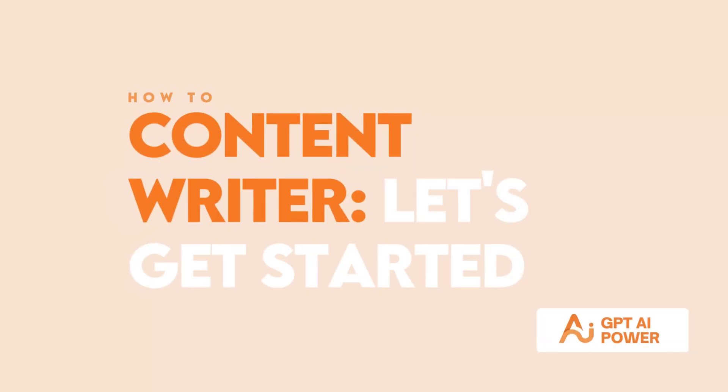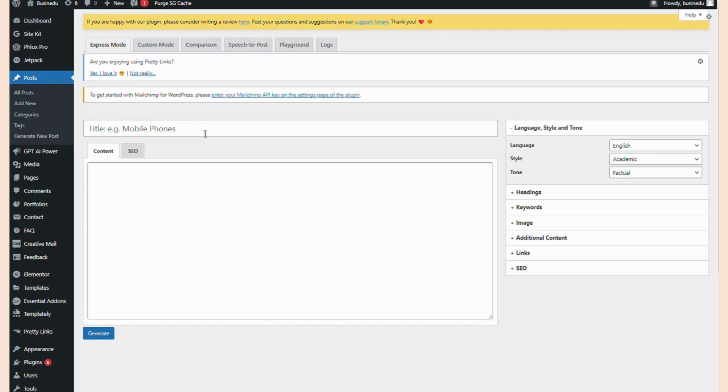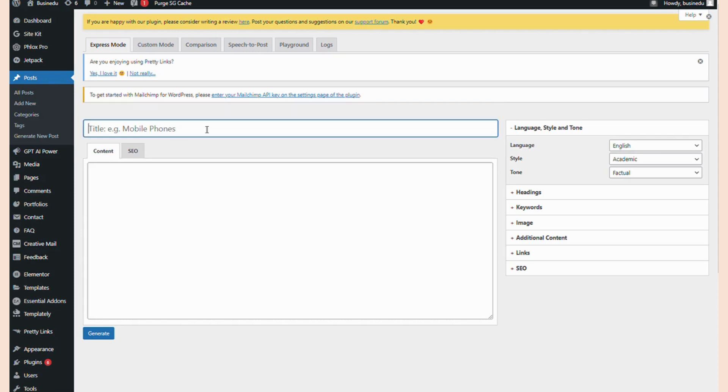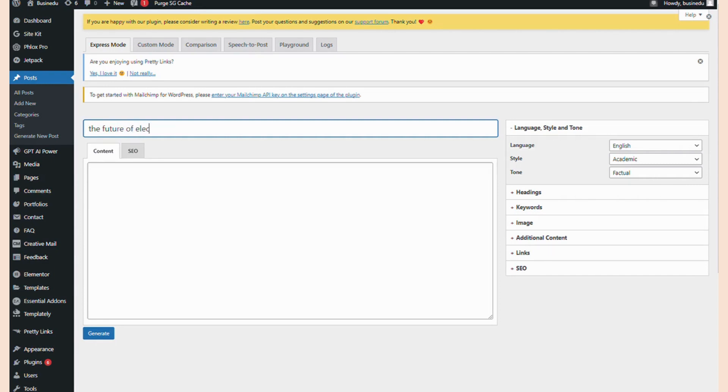Let's get started. We'll enter a prompt into the title field. This could be a broad subject or a long-tail keyword. For this tutorial, let's pretend I run an automobile blog. The title prompt we'll use will be Cars. Better yet, let's try a long-tail keyword. The title will be The Future of Electric Cars.